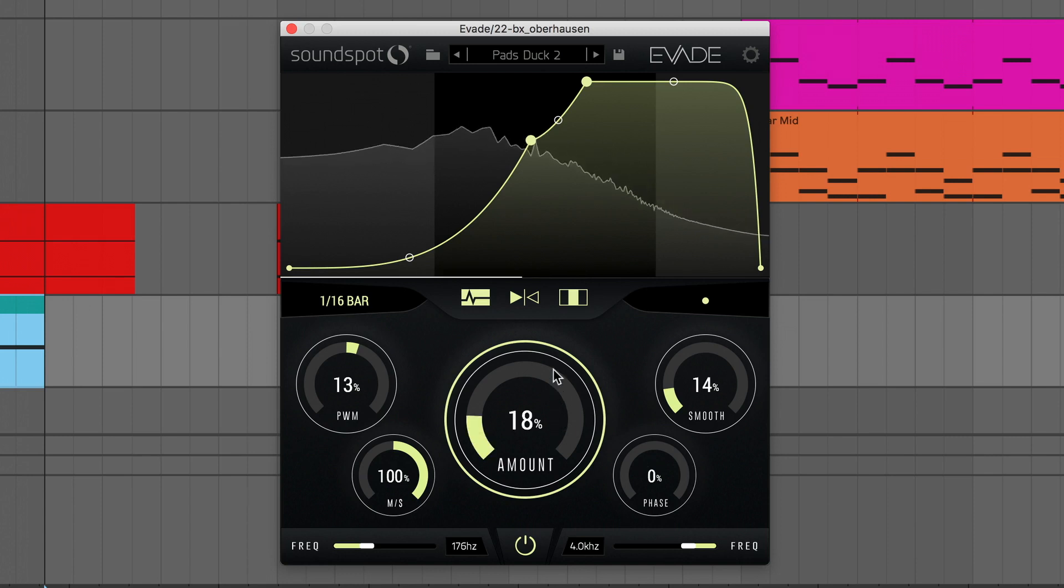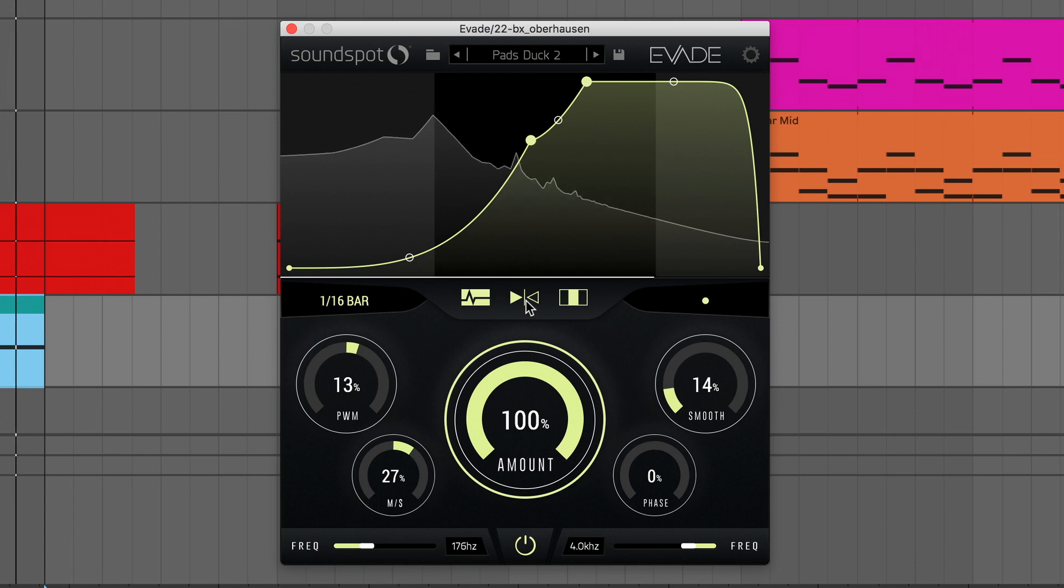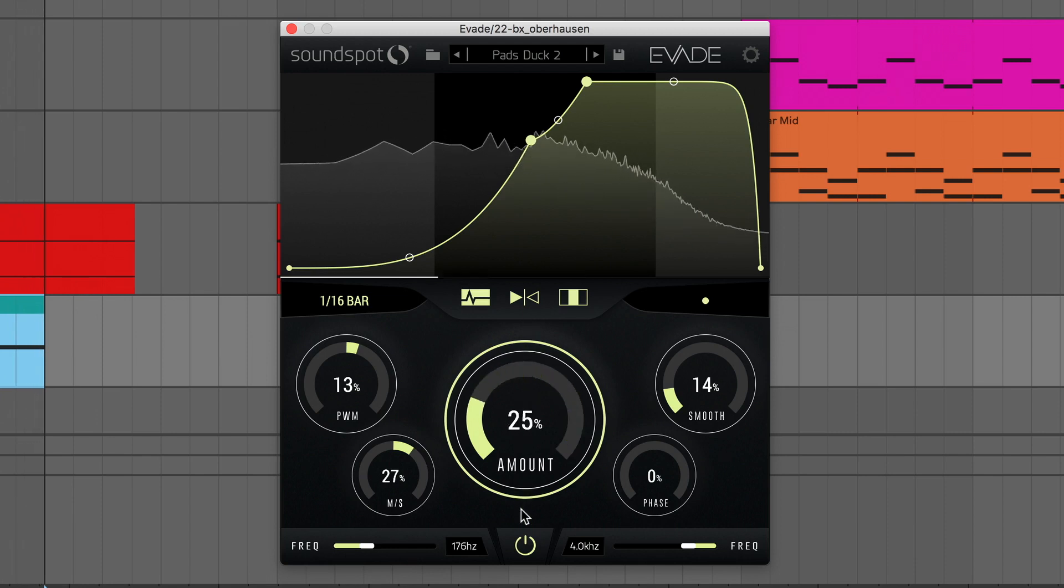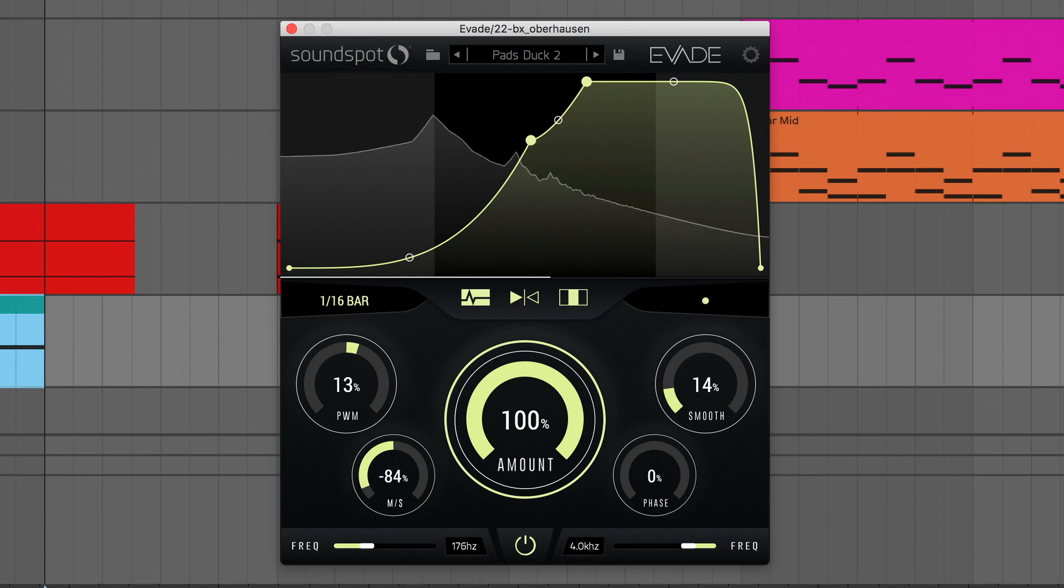Hello, Joey Rossiter here, and in this video I'm going to show you how to use Evade, SoundSpot's new Tempo Synced Volume Shaper plugin, available for PC and Mac in VST, AU and AAX formats.